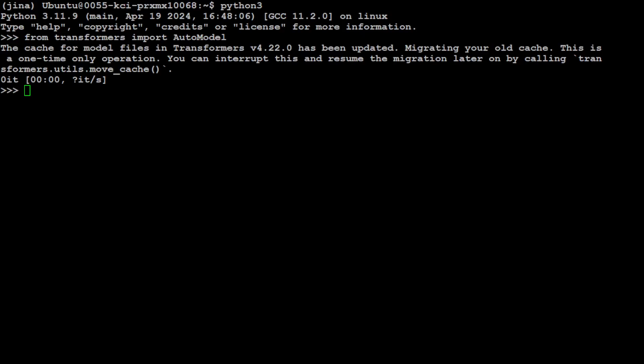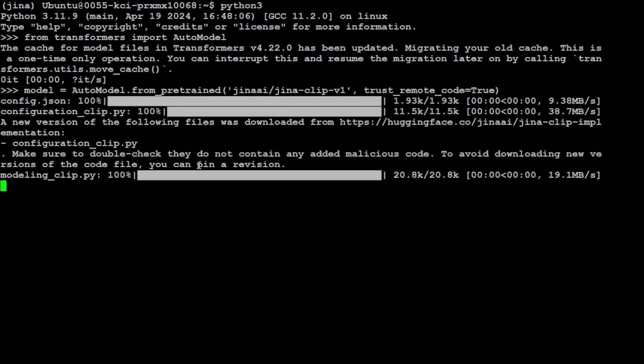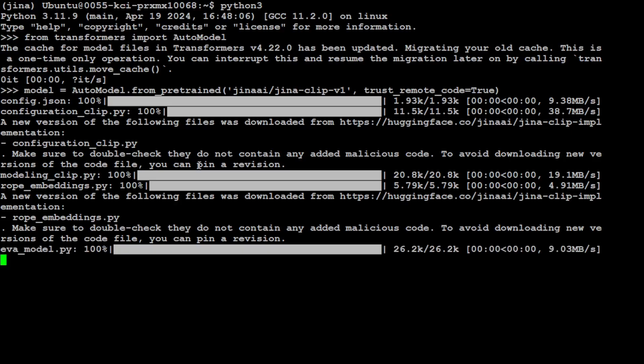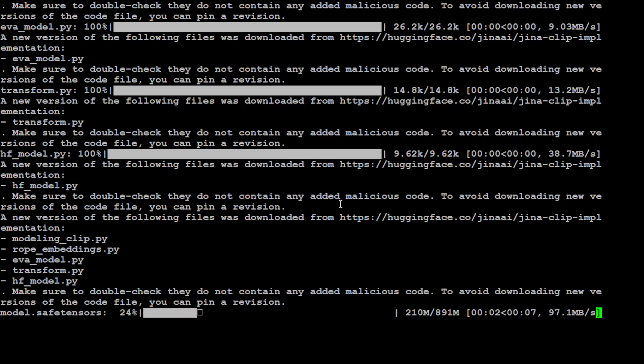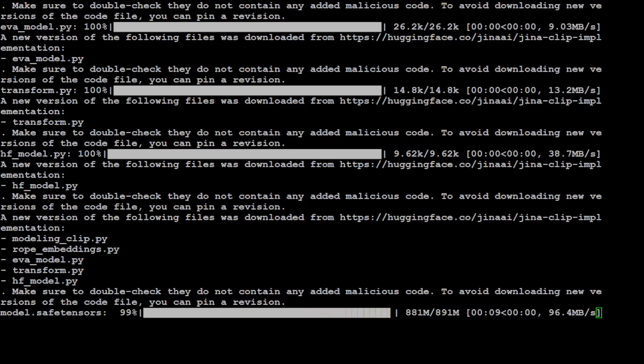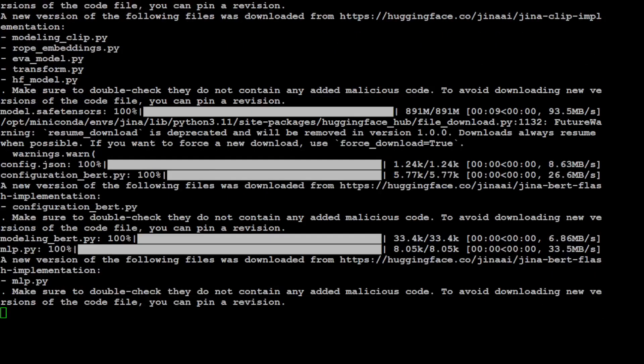So we have imported that. Let's get our Gina Clip model by using the AutoModel library from Transformers. And you see that is being downloaded. So embedding models are normally small. As you can see here, this one is just 891 meg. So let's wait for it to finish.